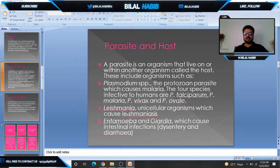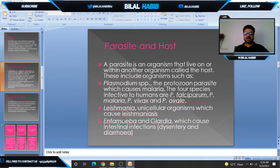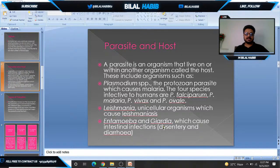Another type of protozoan parasite is Leishmania, a unicellular organism which causes Leishmaniasis. Entamoeba and Giardia are also parasites that cause intestinal infections such as dysentery and diarrhea.